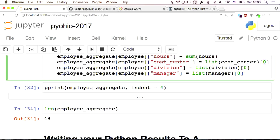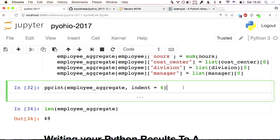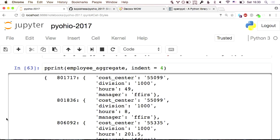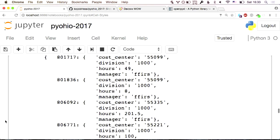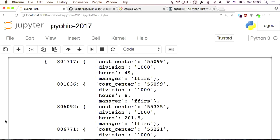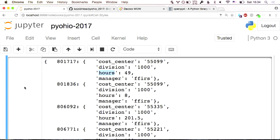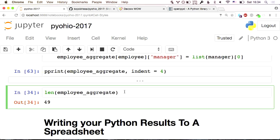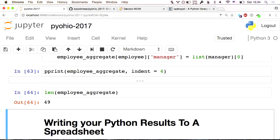What does that look like once I've aggregated the data? Using pprint to make it look nice, you end up with a dictionary like this: employee ID number, their cost center, their division, and the number of hours they've worked in a month — for each employee. The length of that is 49, so I know I've got the right number of people. We've taken it out of a spreadsheet and aggregated it.